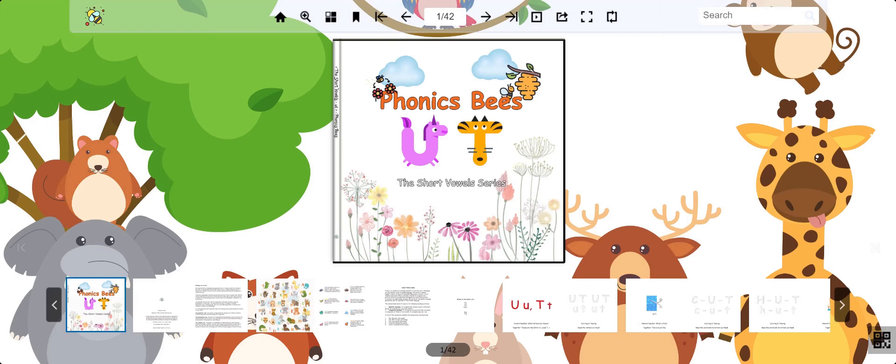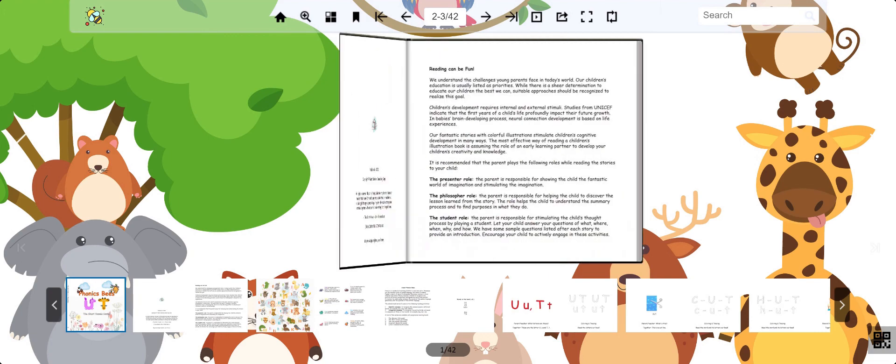Welcome back, everybody. This is the Story of the Phonics series. Today, we are learning about the short vowel sound ut.